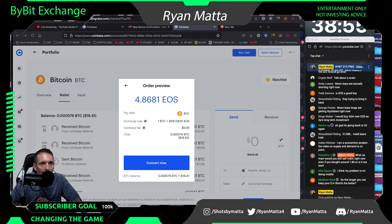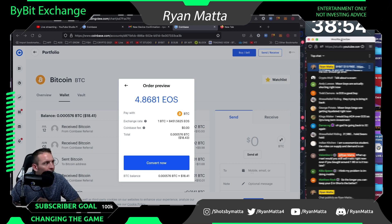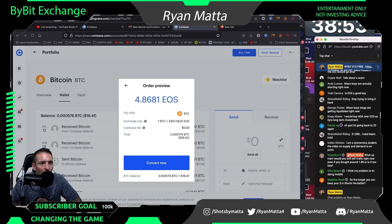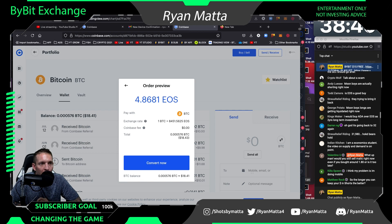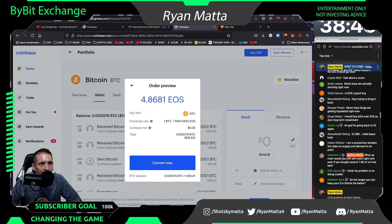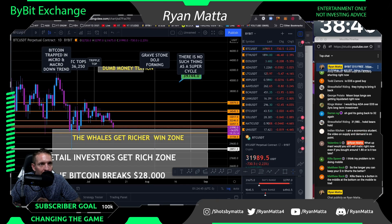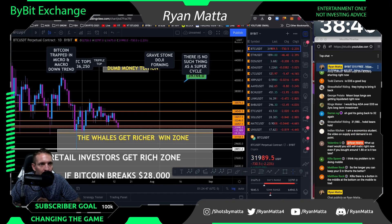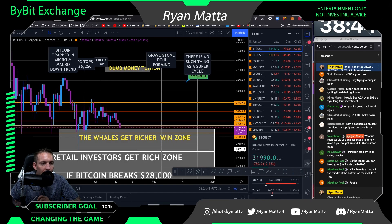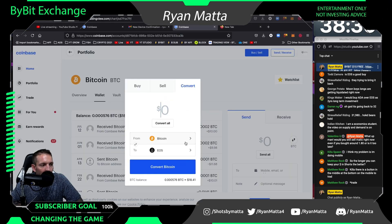One of my members asked: how do I send money from Coinbase over to Bybit? So I wanted to show you guys exactly how this is done. I want to do it live with you guys so you can get a little live training. Let's dive in and get it.